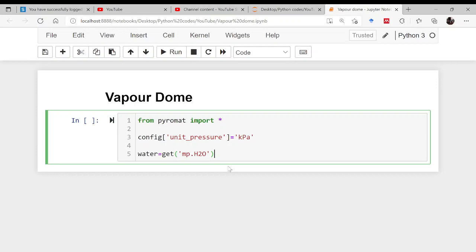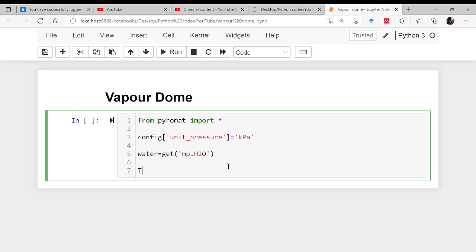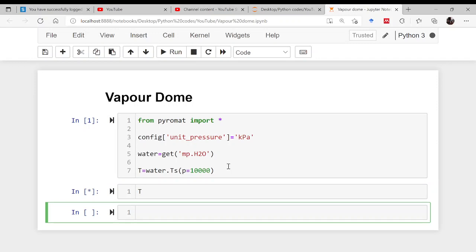Now, to get the saturation temperature corresponding to a given pressure — say 10,000 pascals — assign T using the 'water.Ts' method and pass in 10,000. The result is T equals 584.147. Remember, this value is in Kelvin.